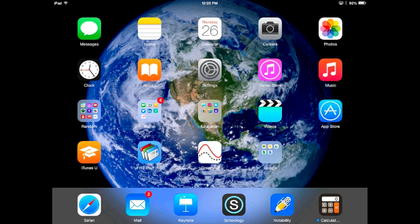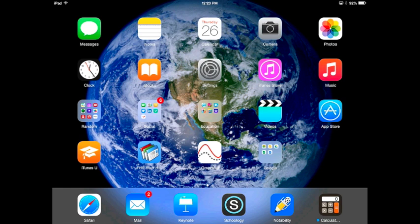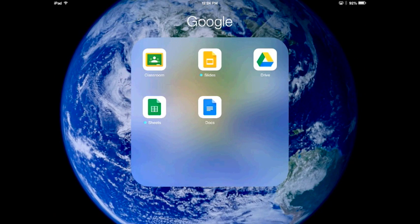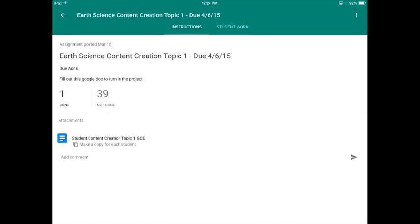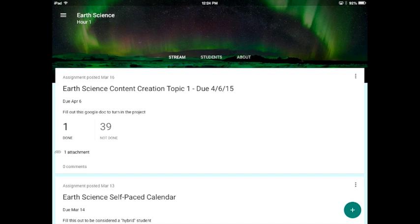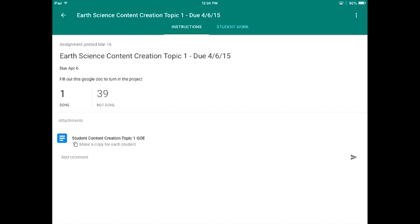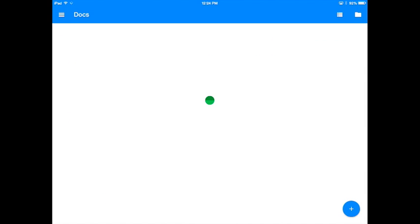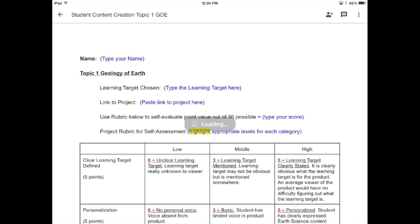Explain Everything is another great app to use to talk and draw and sketch over images as you explain your content as well. All right, so after you have identified your learning targets, become an expert of the learning target, done some additional research, created a product, and published it, you're ready to turn in your Create Content project. In order to do that, you're going to go to Google Classroom. And you're going to go to the Earth Science Content Creation Topic 1, which is due April 6th. And you're going to click on the Google Doc called Student Content Creation Topic 1, GOE.